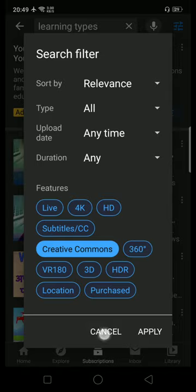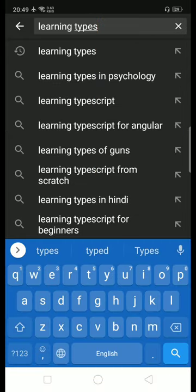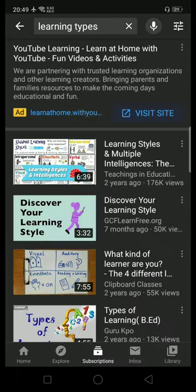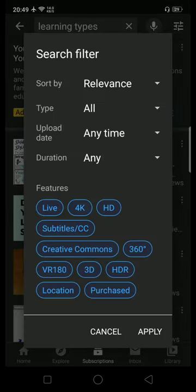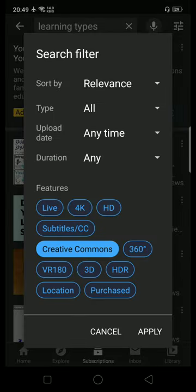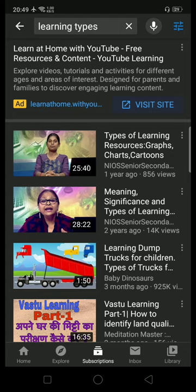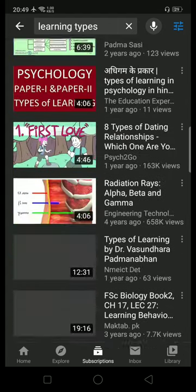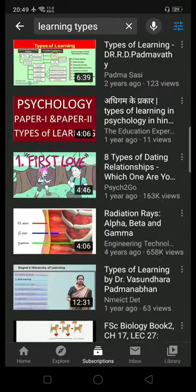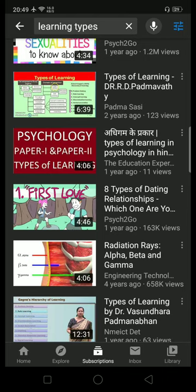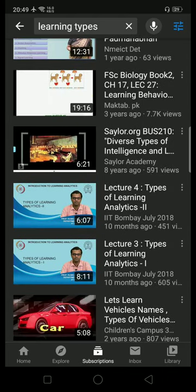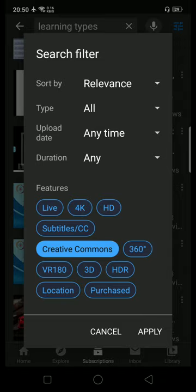So remember, when you want free OER videos, simply click on Filter, select Creative Commons, apply it, and all the listed videos are free for you. Thank you, teachers — use this filter feature of YouTube to get free videos and use them for teaching, learning, and research purpose.